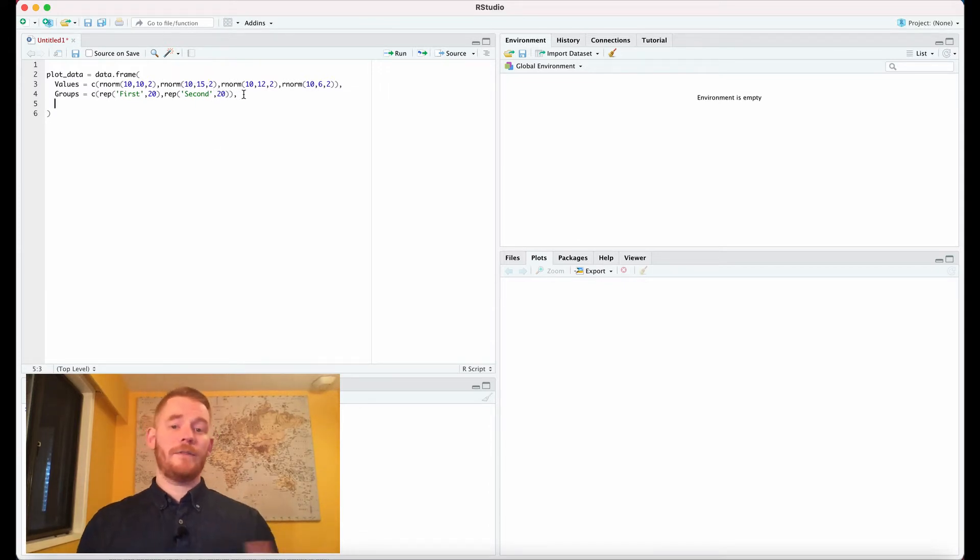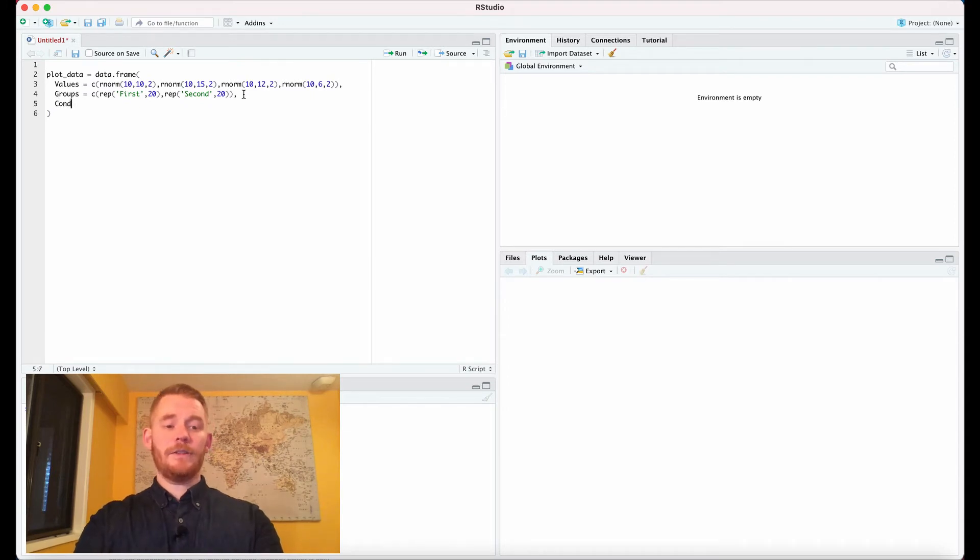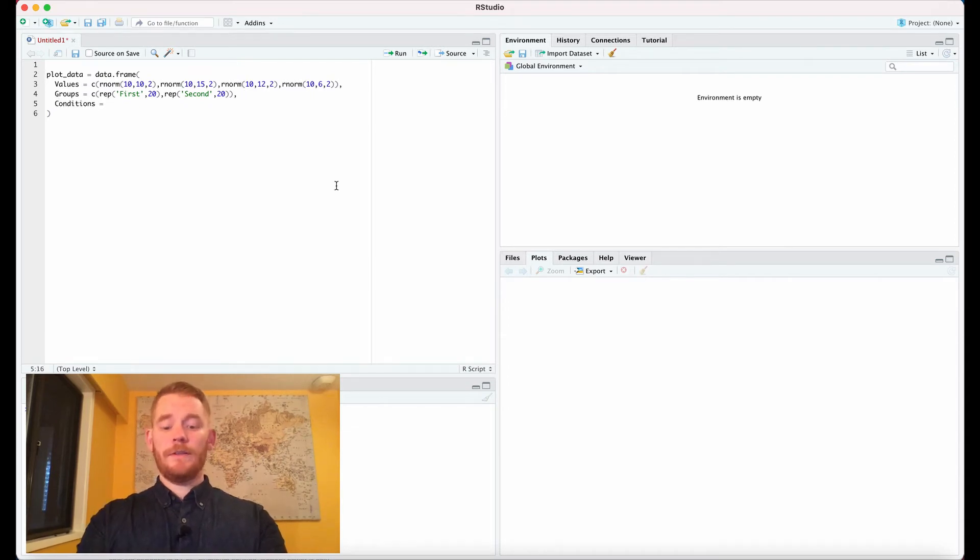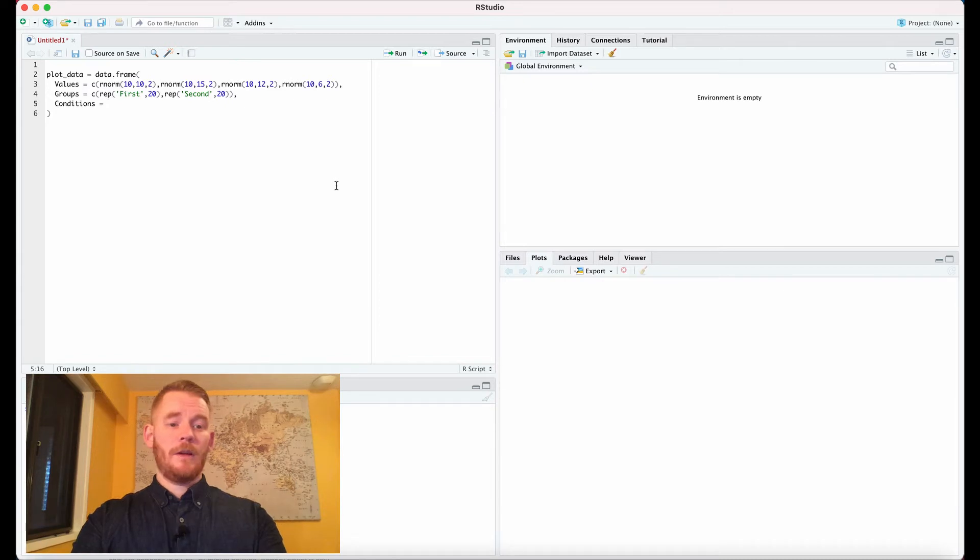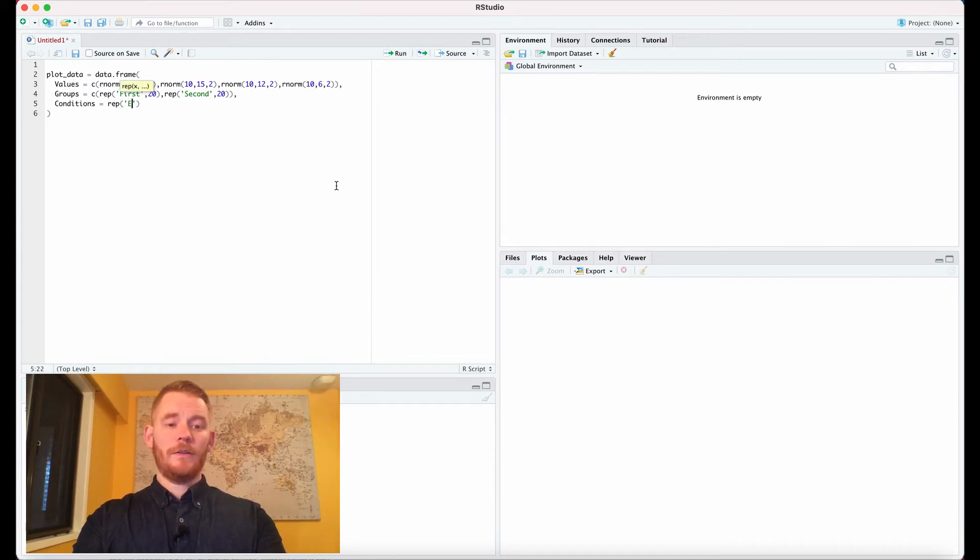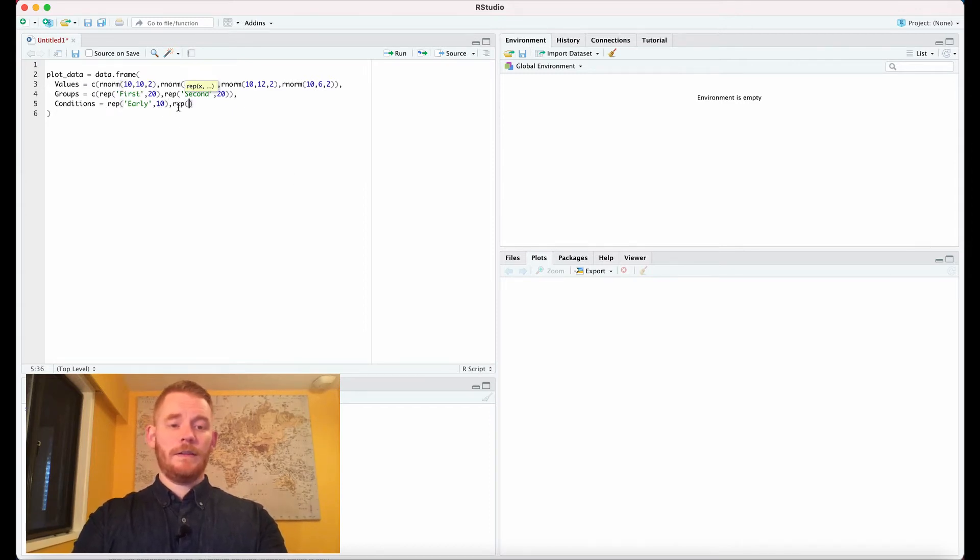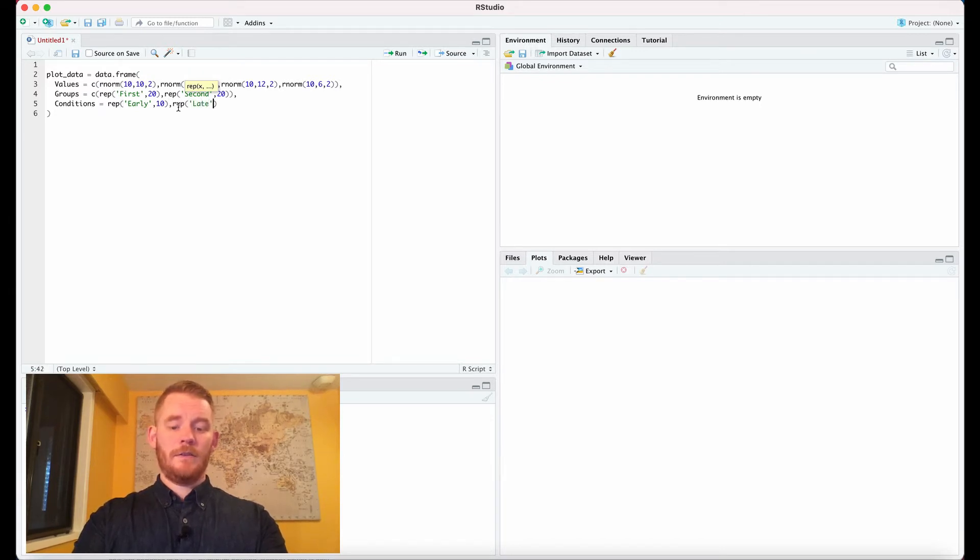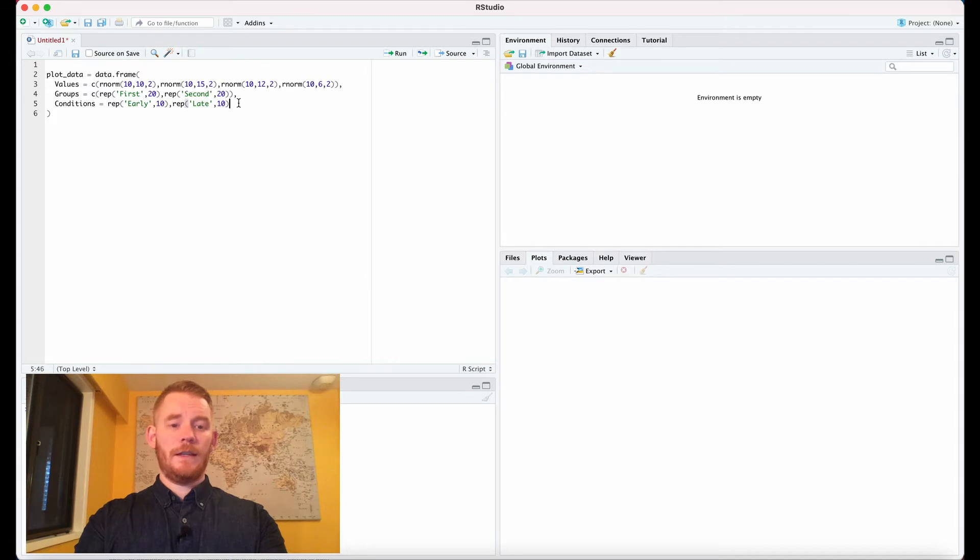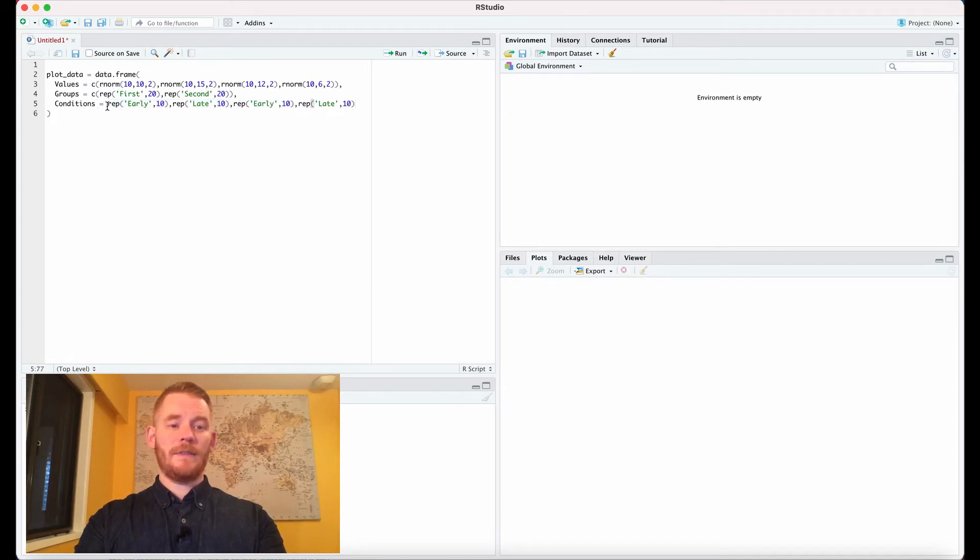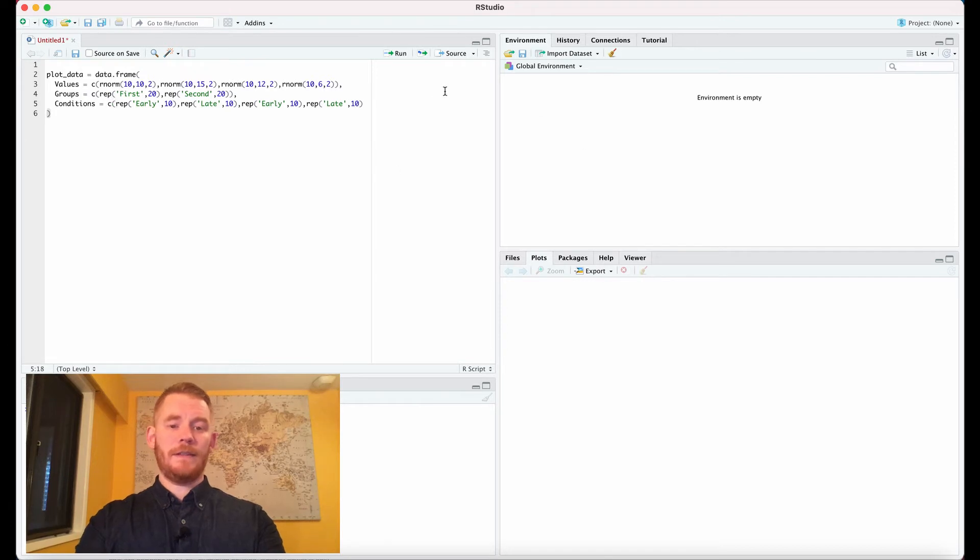Each of them has two conditions, so let's add the conditions. We'll repeat 'early' 10 times and then repeat 'late' 10 times. Then we'll do that again - repeat early, repeat late, 10 times each, and concatenate them all with a c.